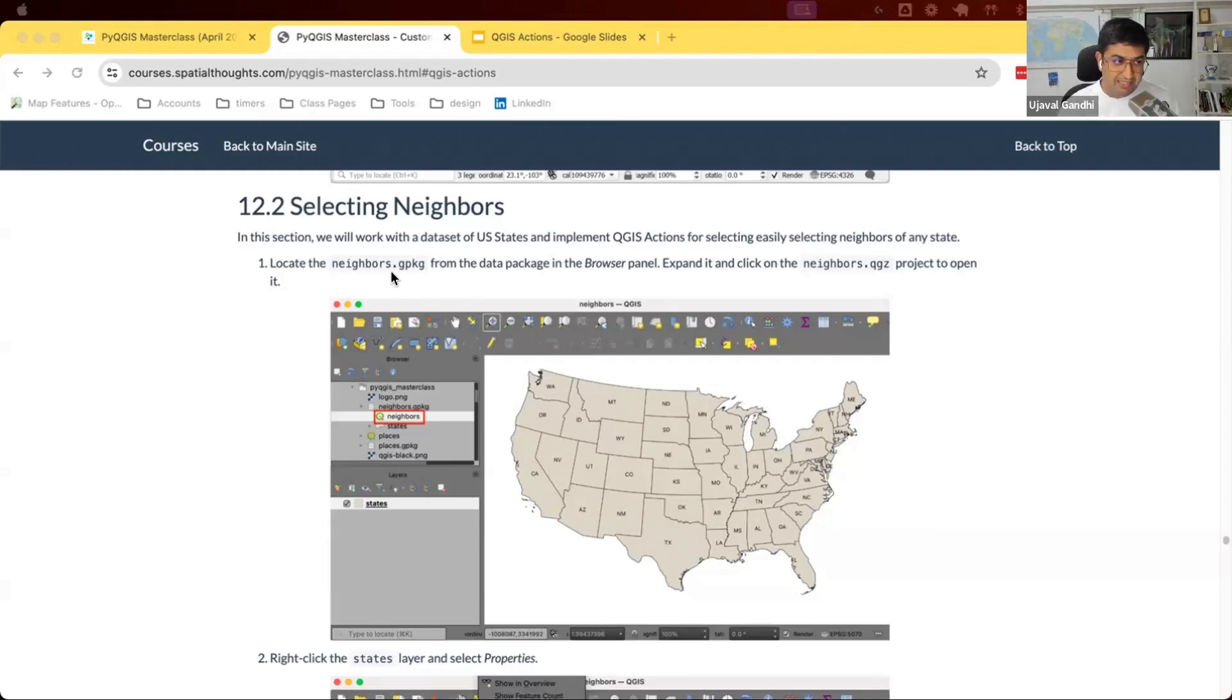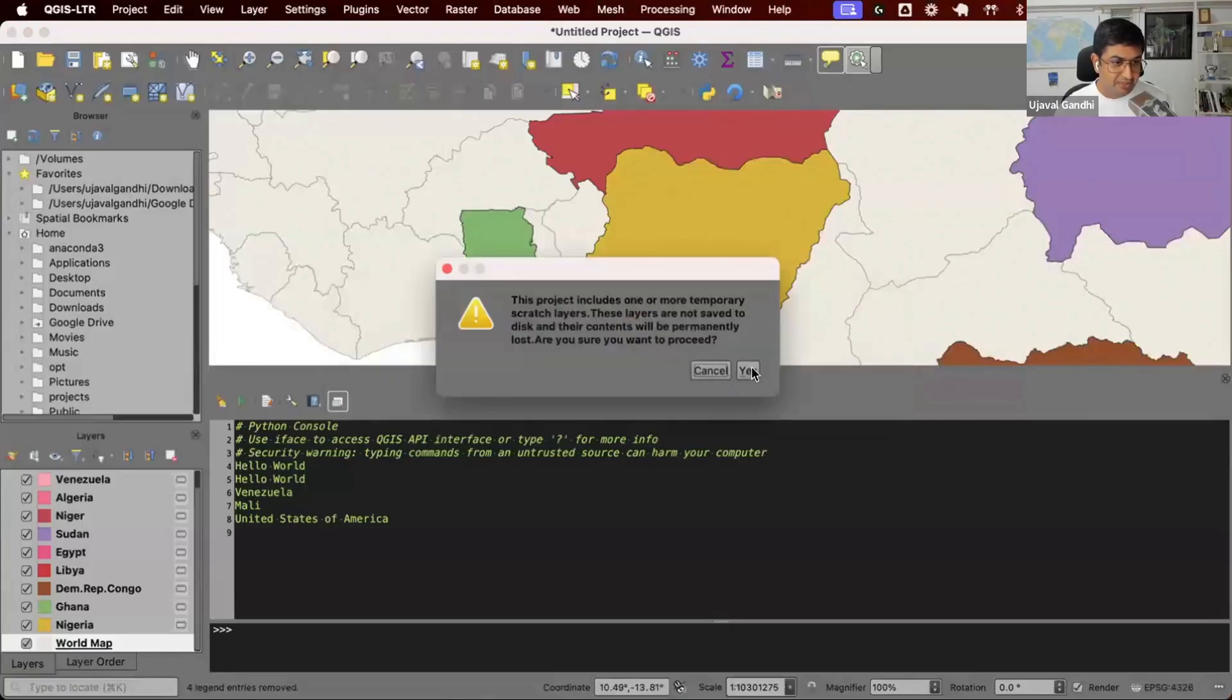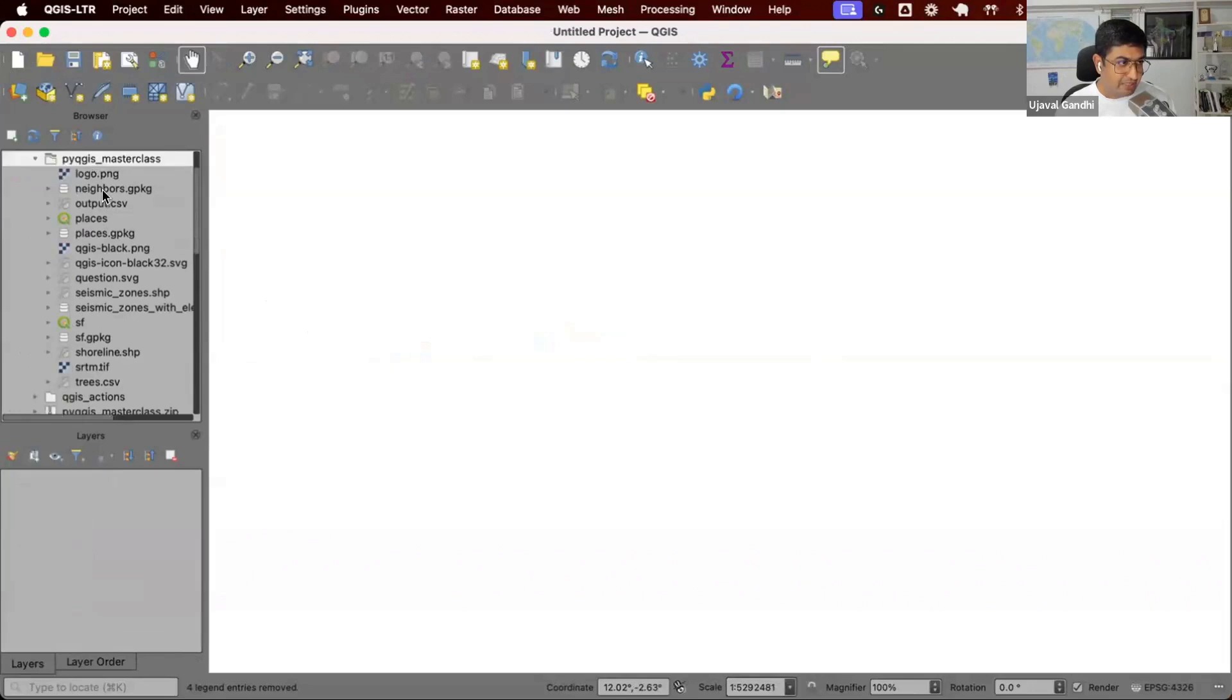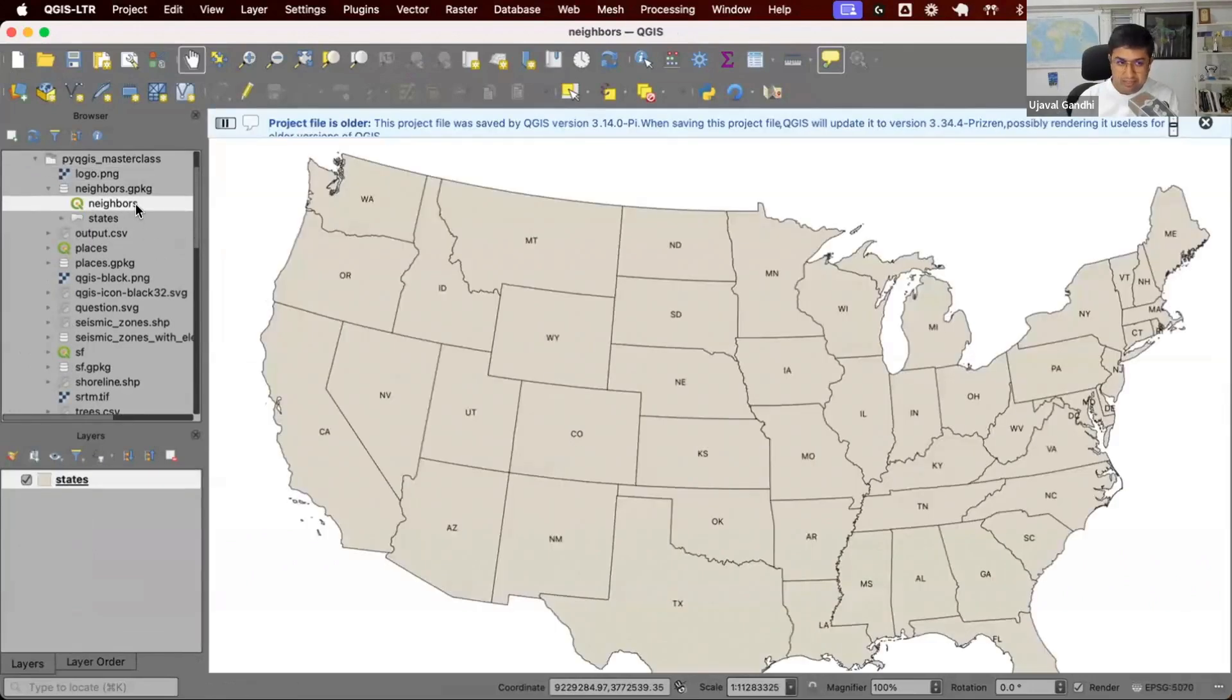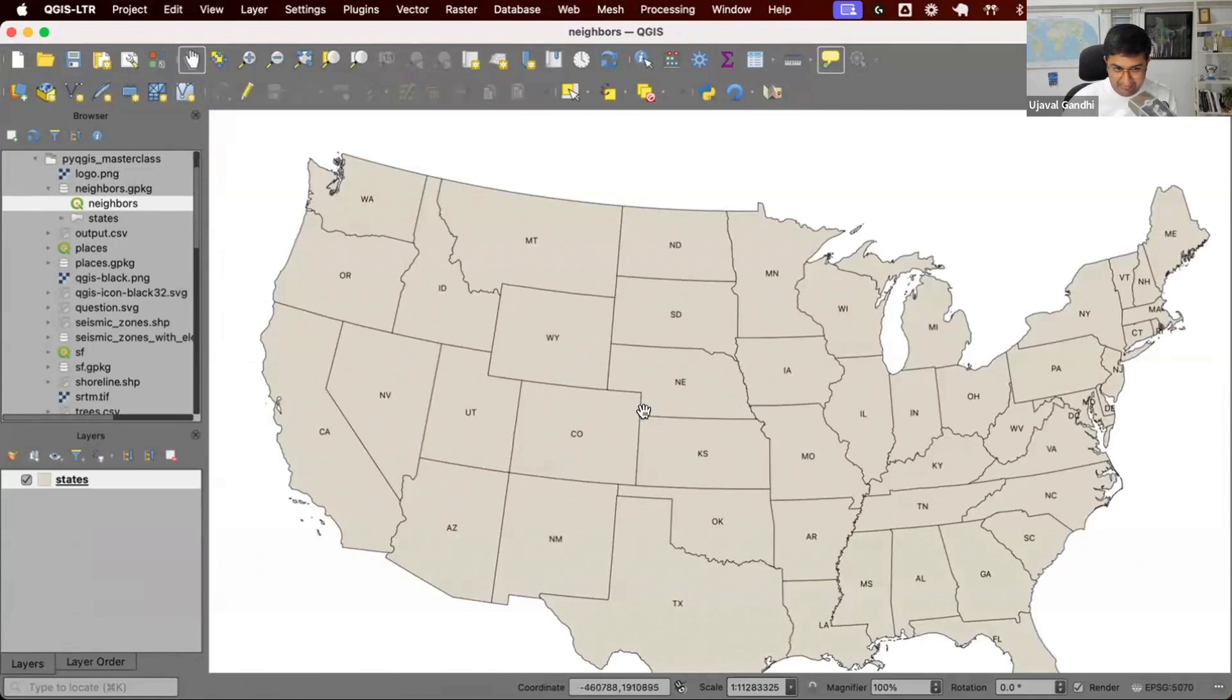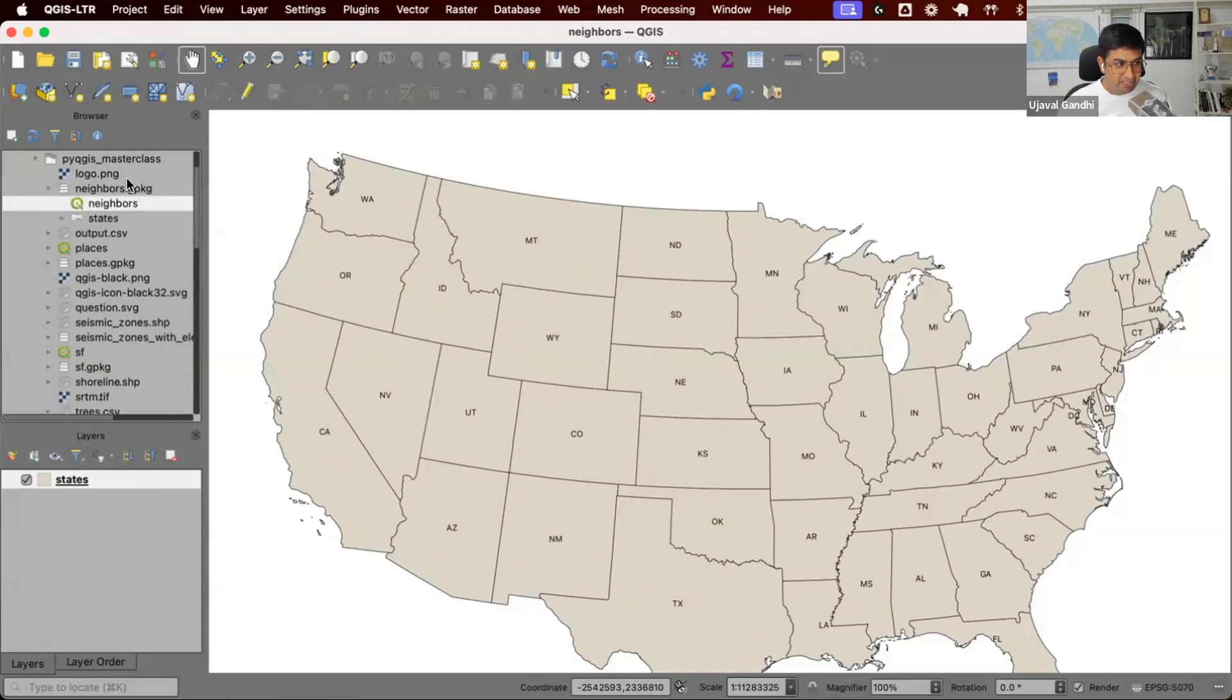Open up QGIS and your data package. We have this geopackage called neighbors.geopackage. So we'll start a new project and from your data package, let's go and find this geopackage called neighbors. Expand that. Inside there's a project. Go and open up this project. This has one layer where we have the state names displayed. This is all the lower 50 states of the United States. This project is saved inside a geopackage, so from your browser you have to expand the geopackage and locate this neighbors project and open it up.